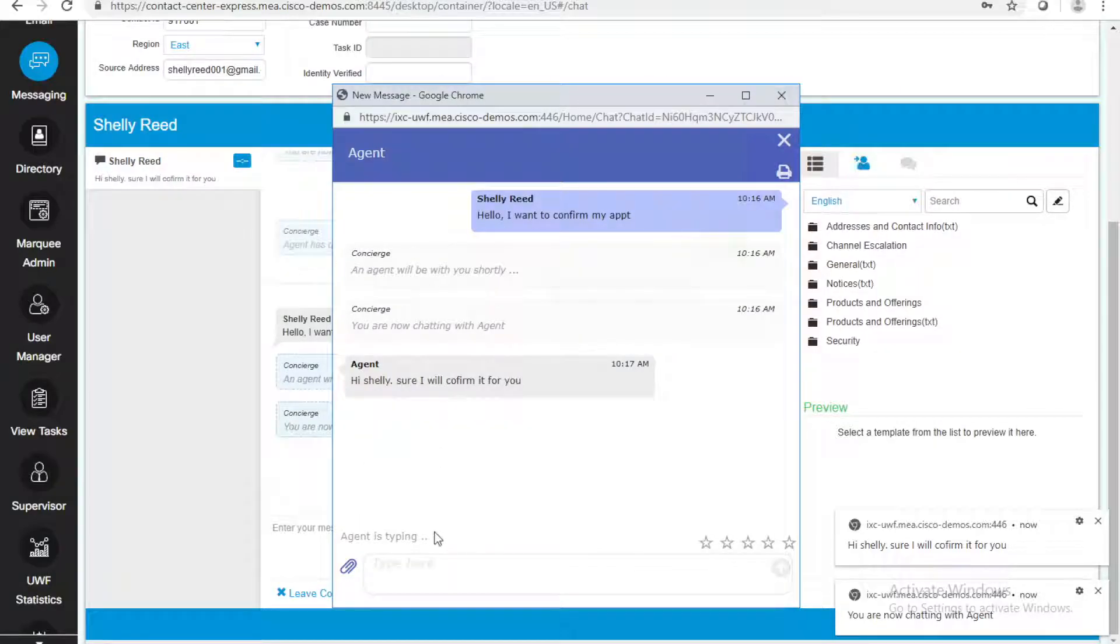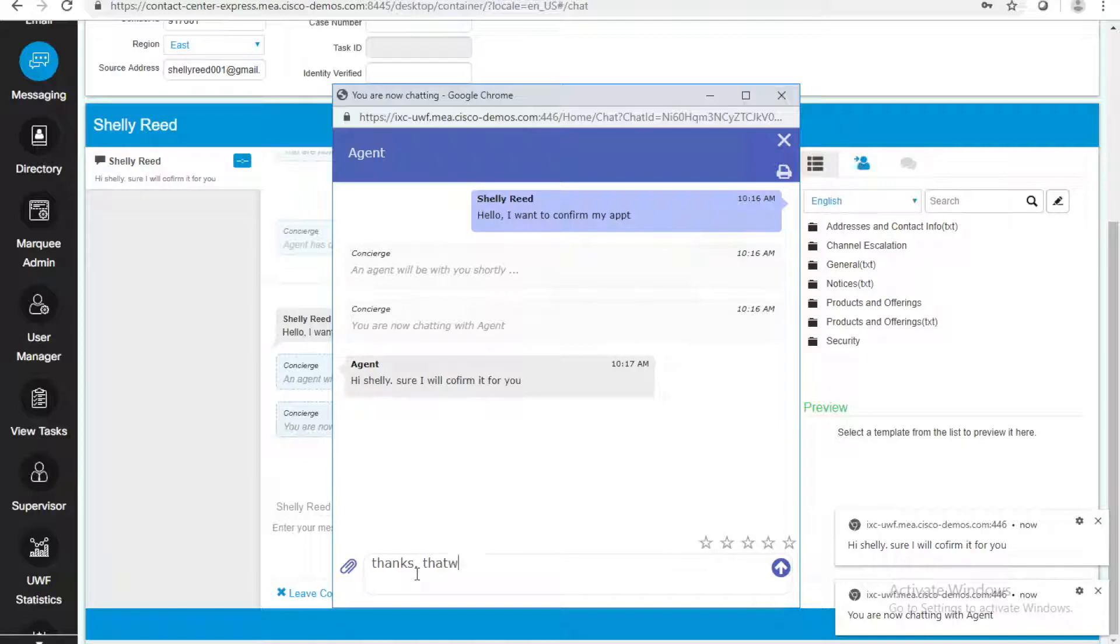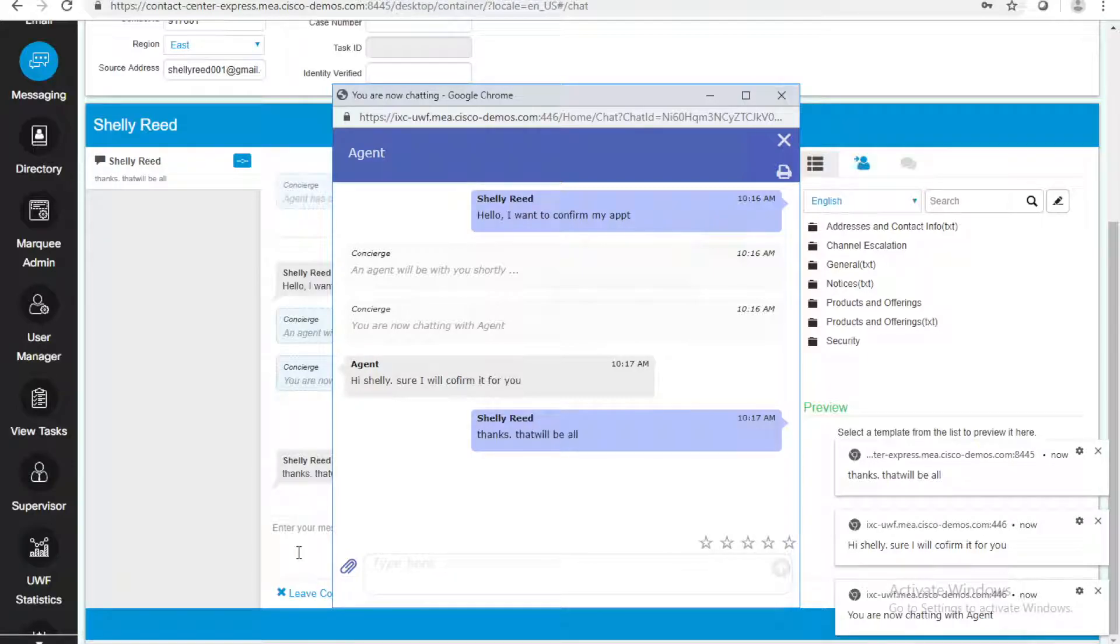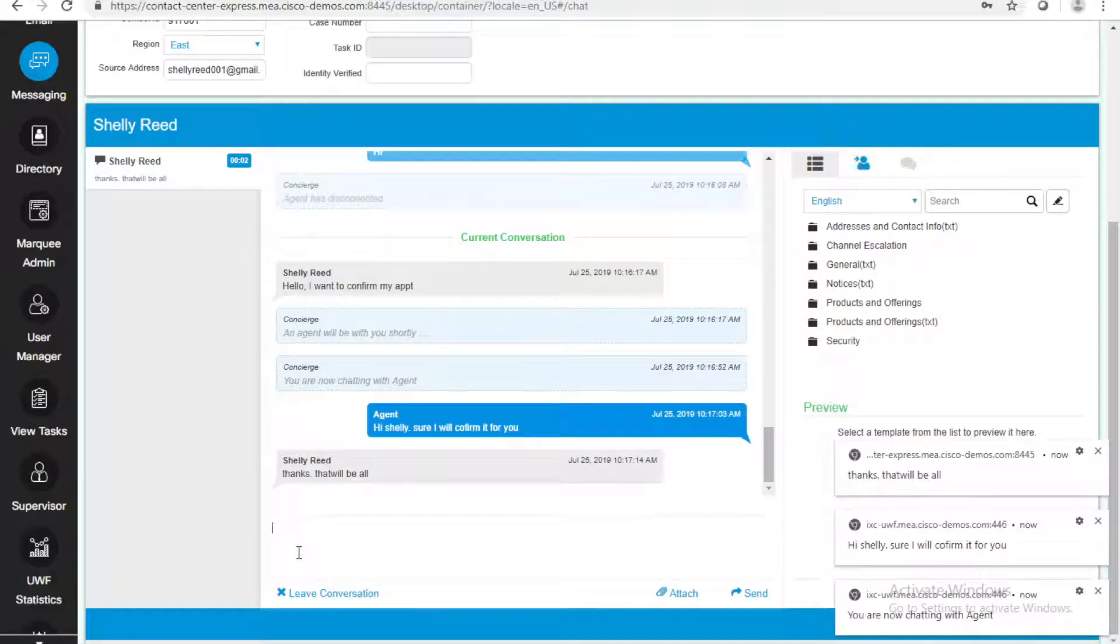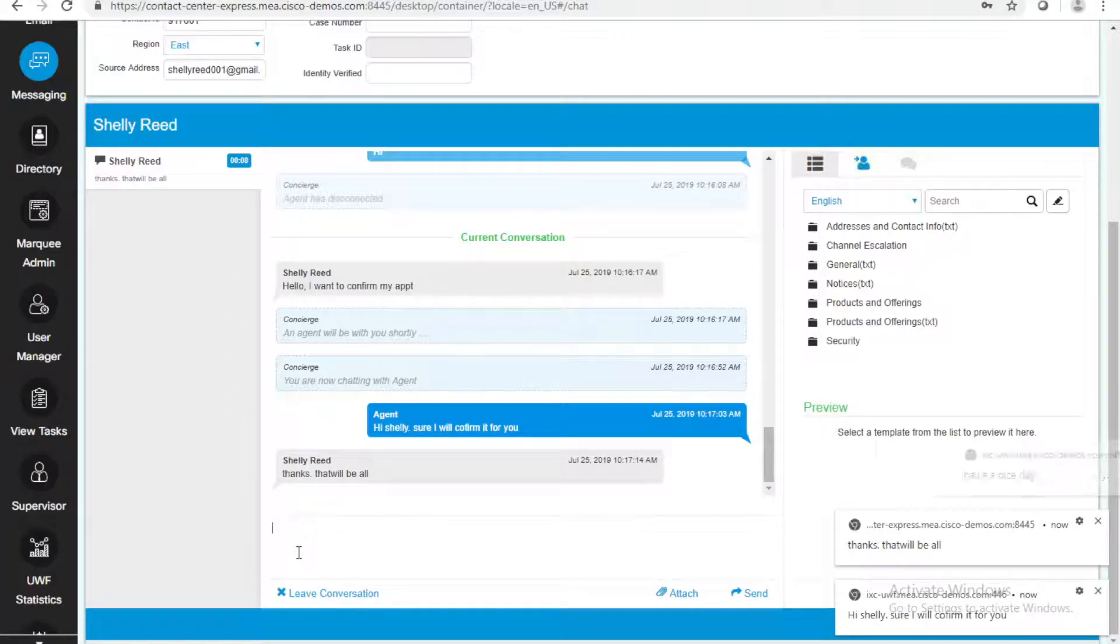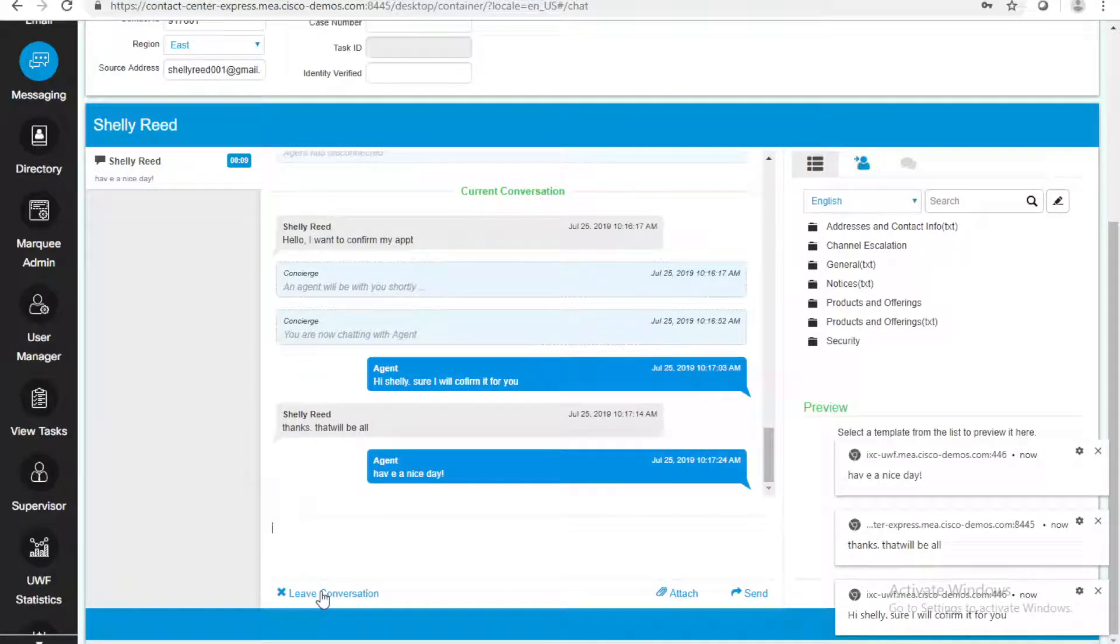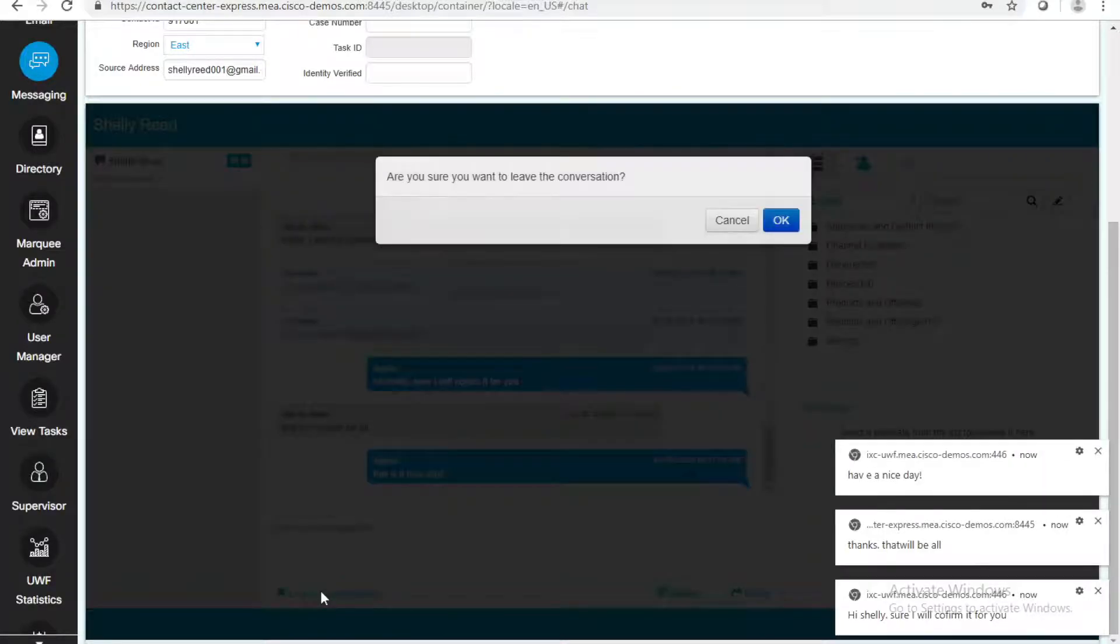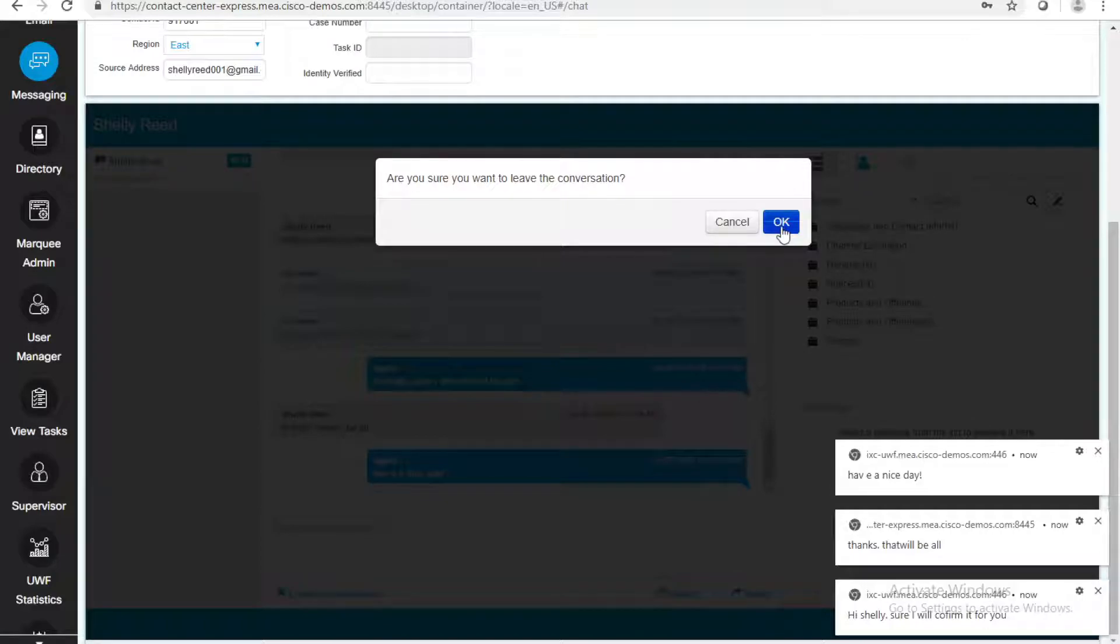Now, Shelly received this message. Thanks. That will be all. Usually, a customer agent chat is longer, but for demo purposes, I'm just making it a short demo. And now, I will close the chat. I'm leaving the conversation as the agent.